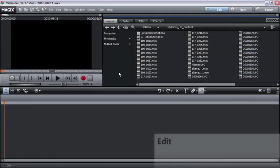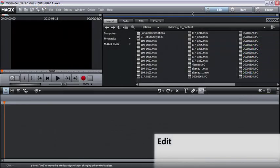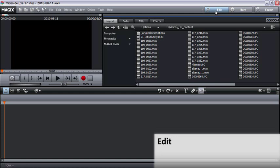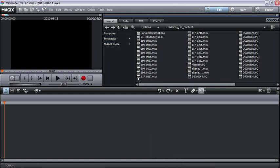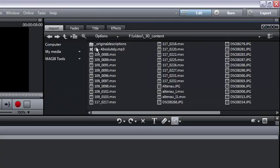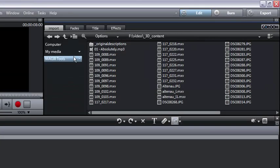The Edit Program area is the main screen in MAGIX Movie Edit Pro. The media pool is located in the upper right hand corner. With it, you can access all drives and directories on your computer. All of your media files can be loaded into your project with a double click or per drag and drop.